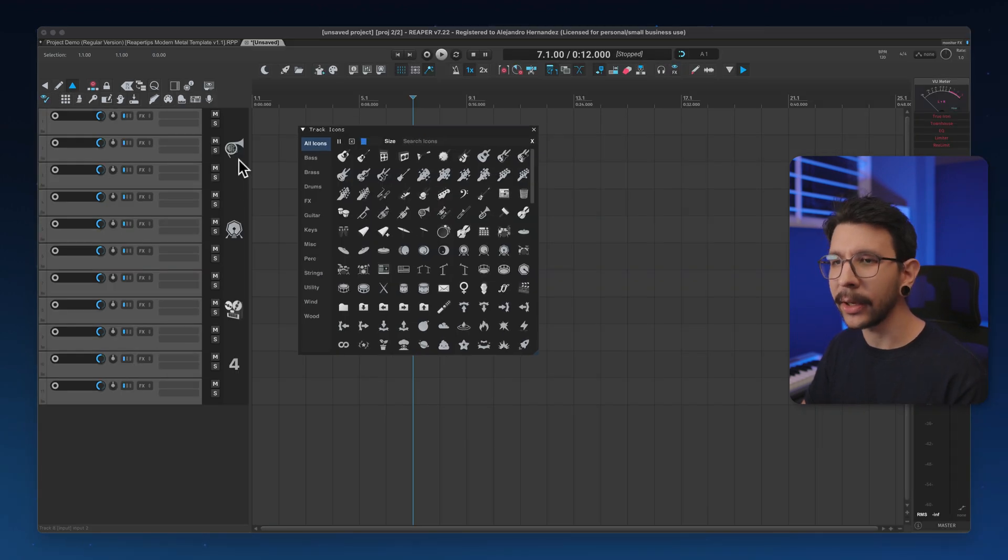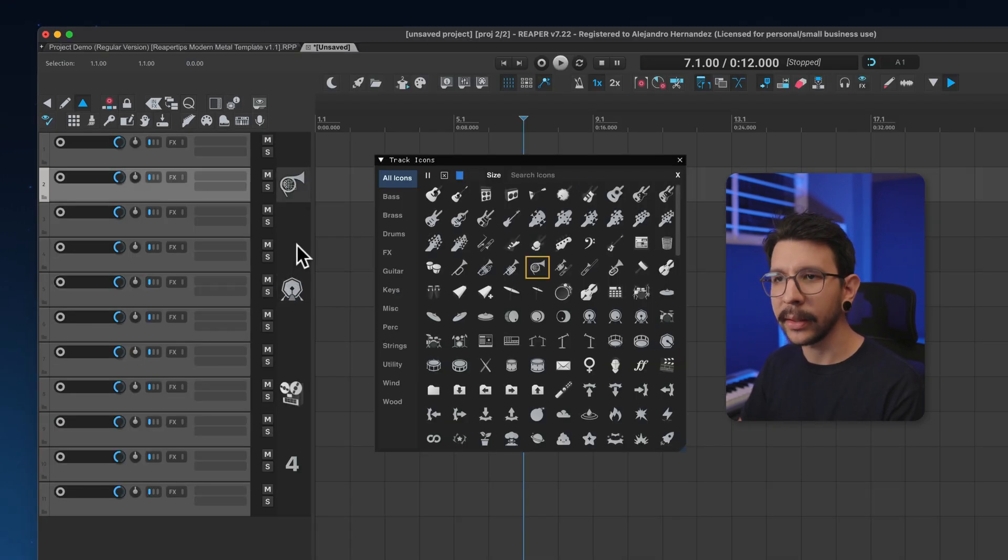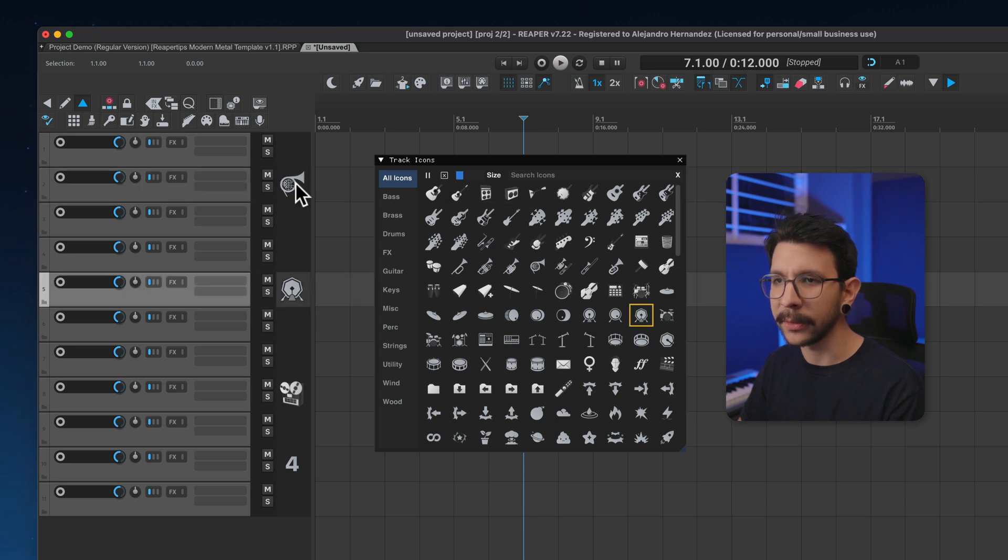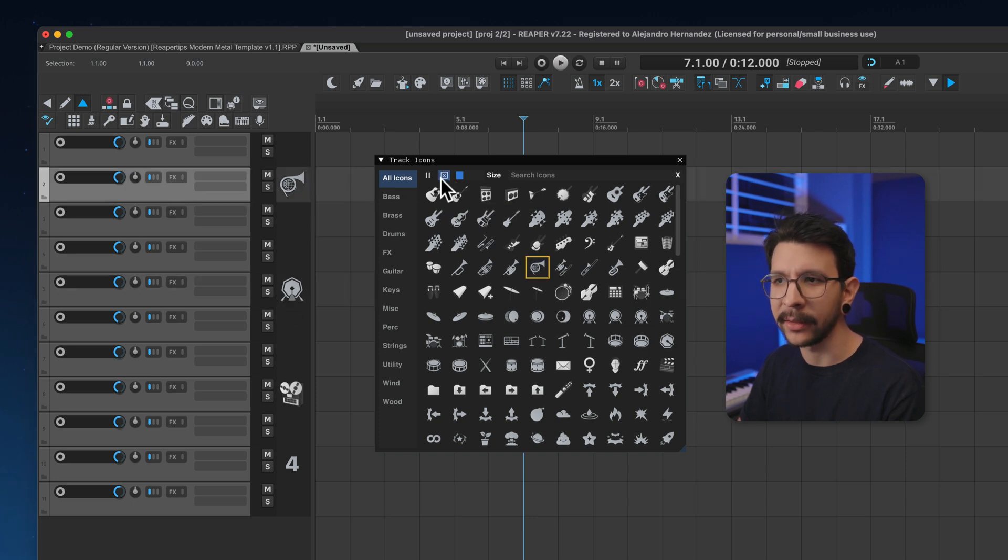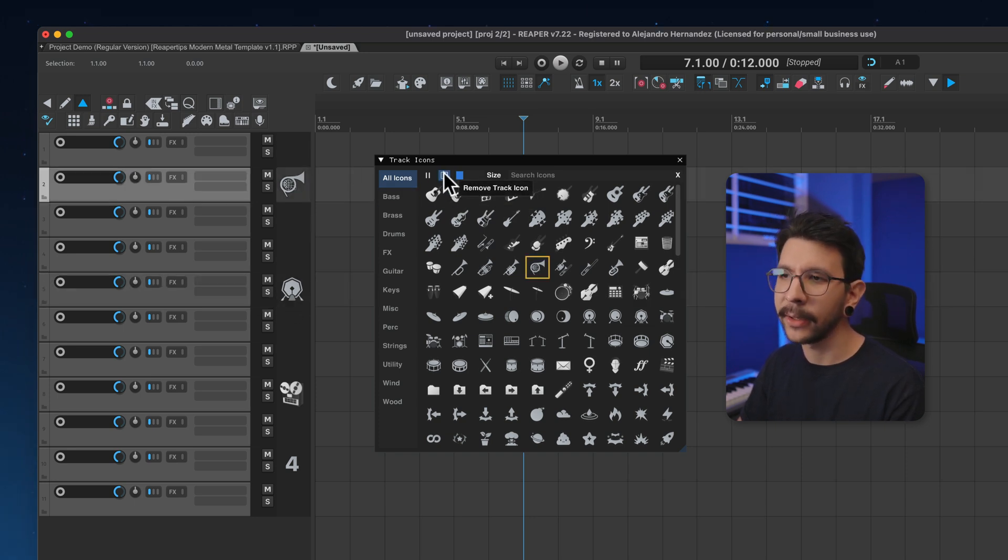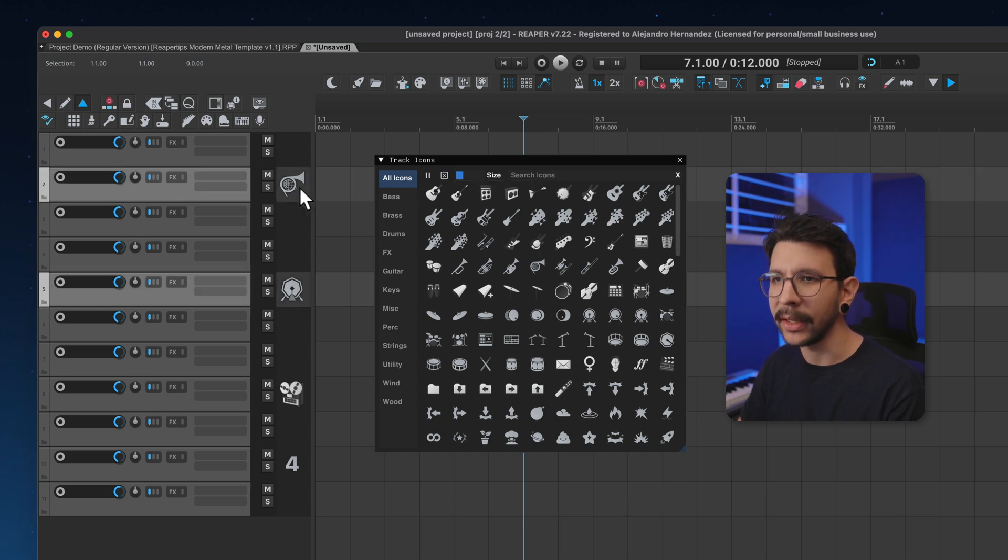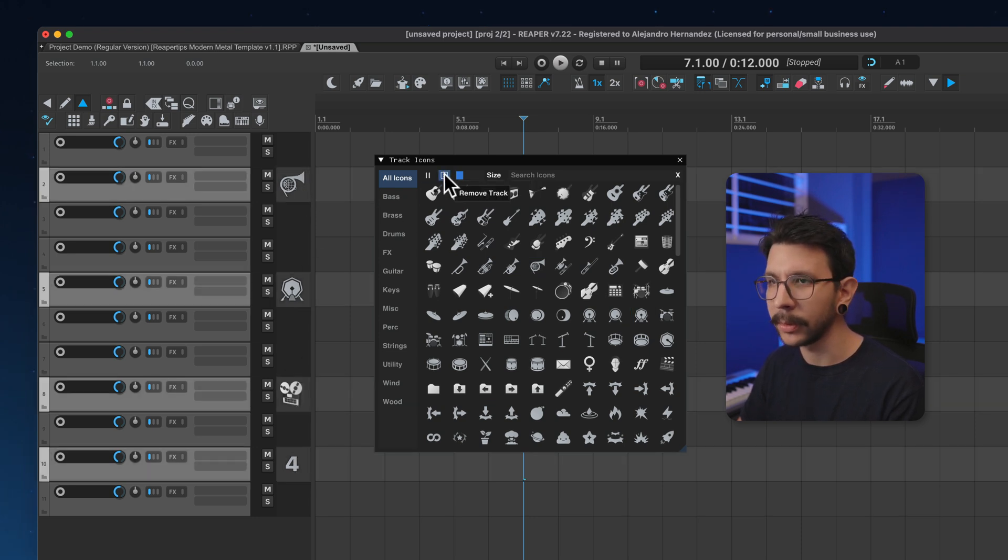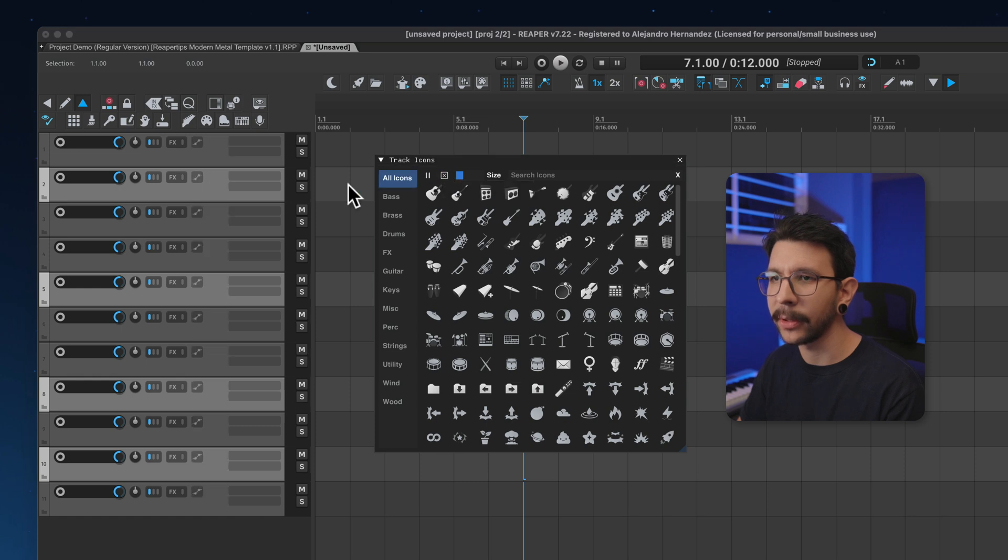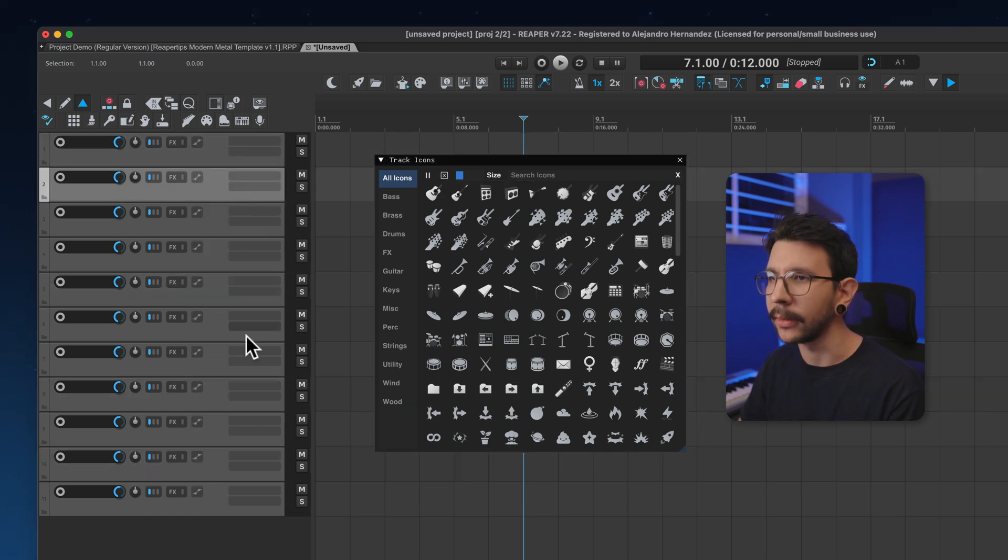One thing I really wanted is being able to delete an icon from here, because sometimes I just want to clear this icon. And now you have this little button in here to remove the track icon. So just select any tracks or multiple tracks and press this button, and it will delete the track icon.